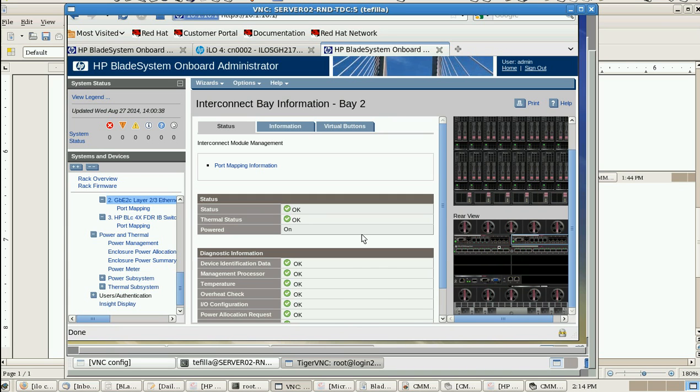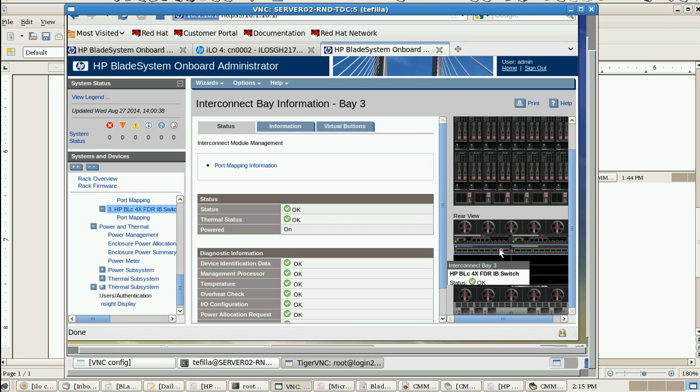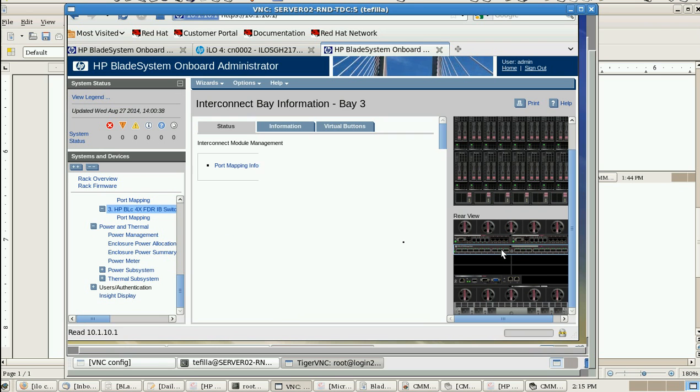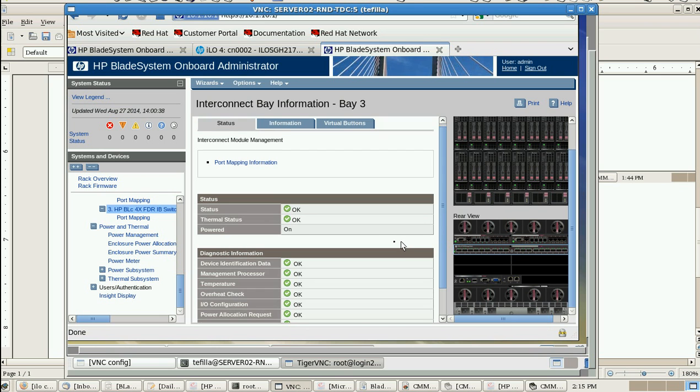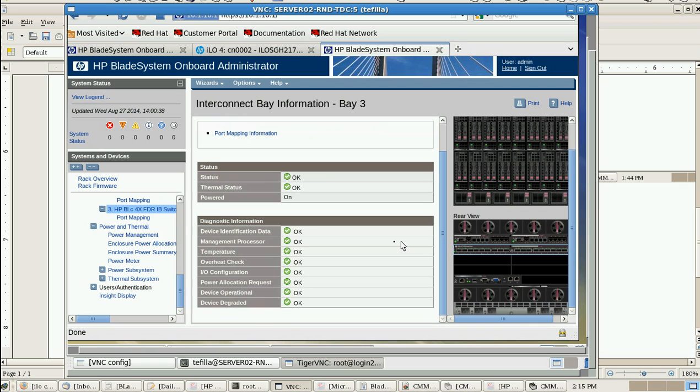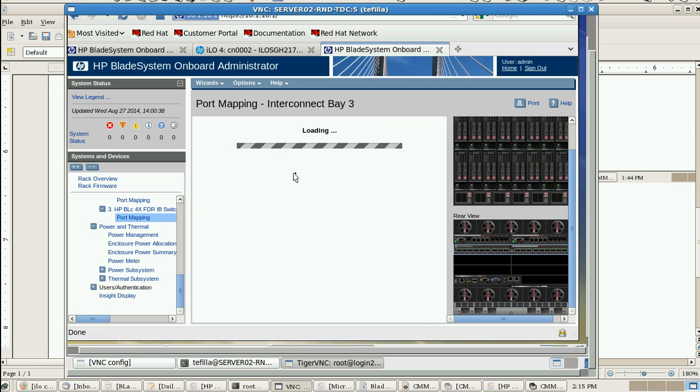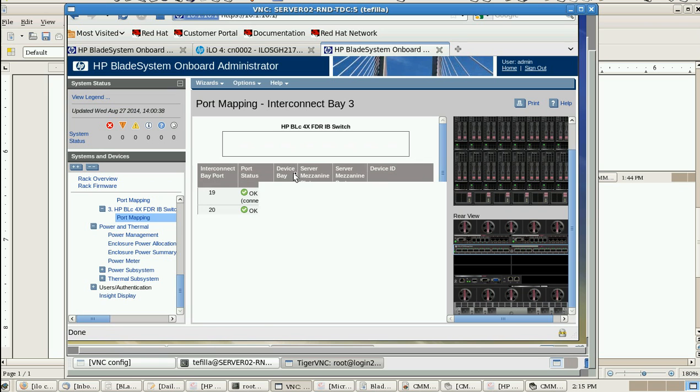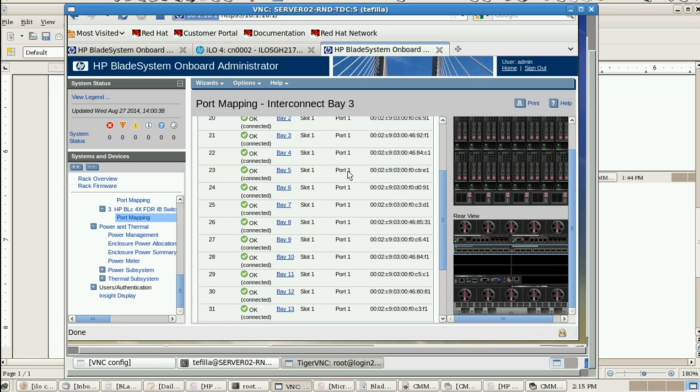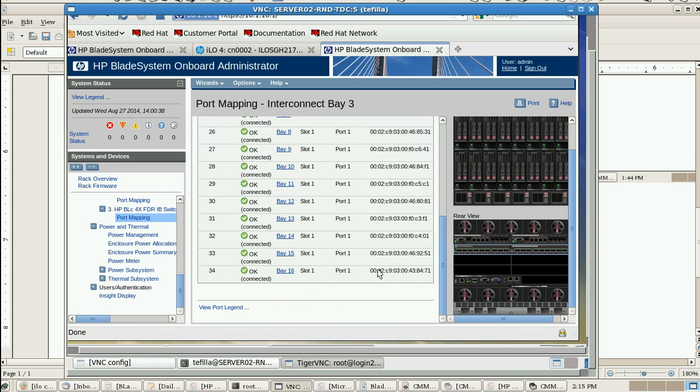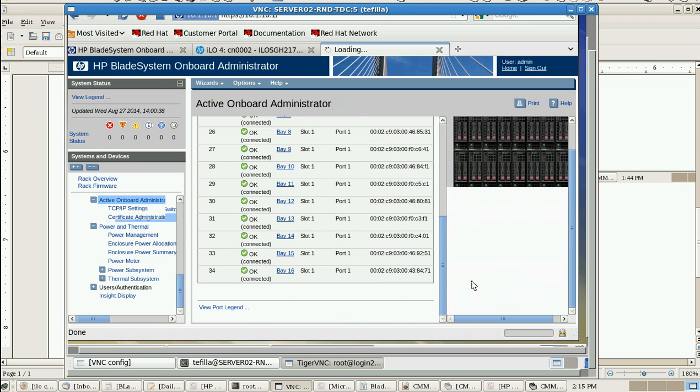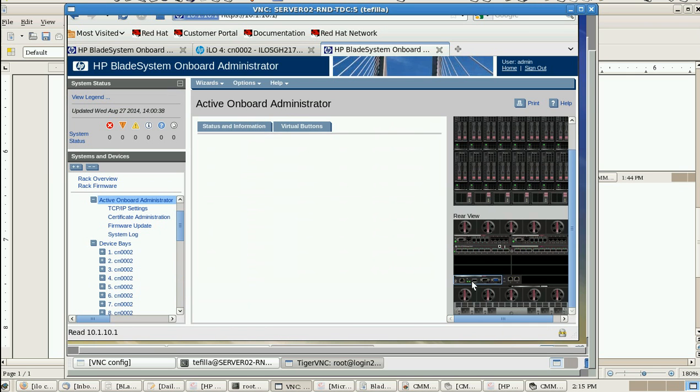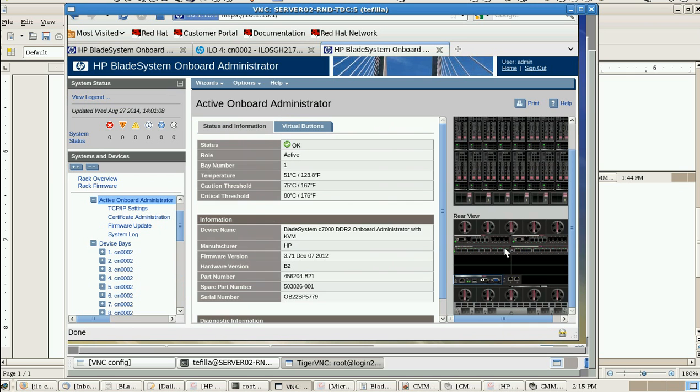This one is for InfiniBand network. InfiniBand totally has 16 ports, ports 19 to 34, so it is 16 ports populated. And this one is the active Onboard Administrator module console.